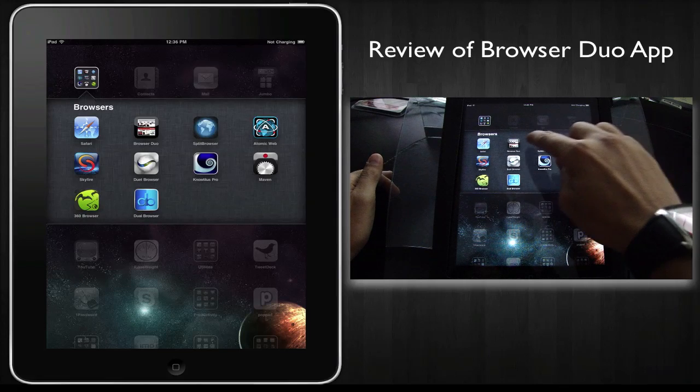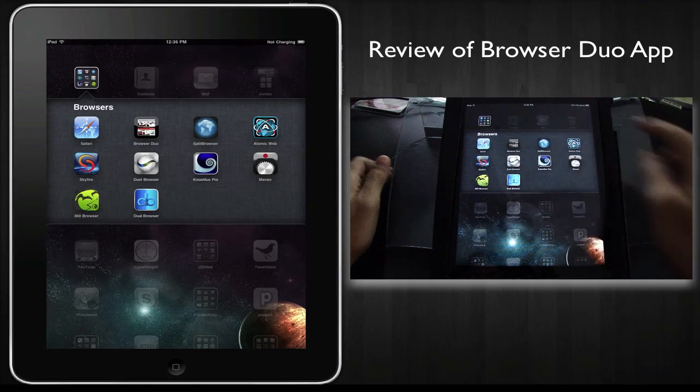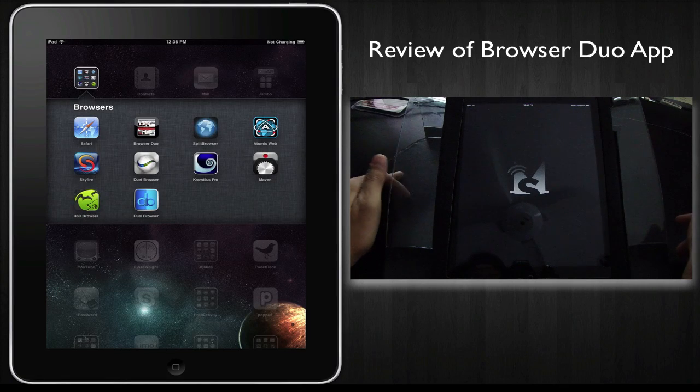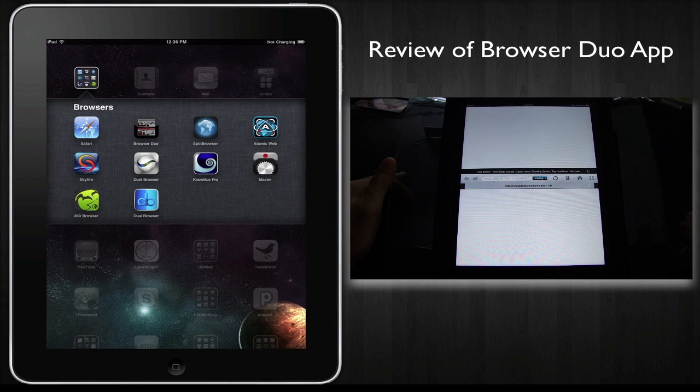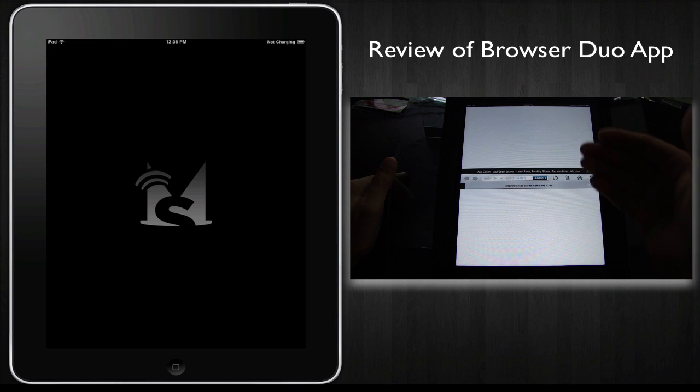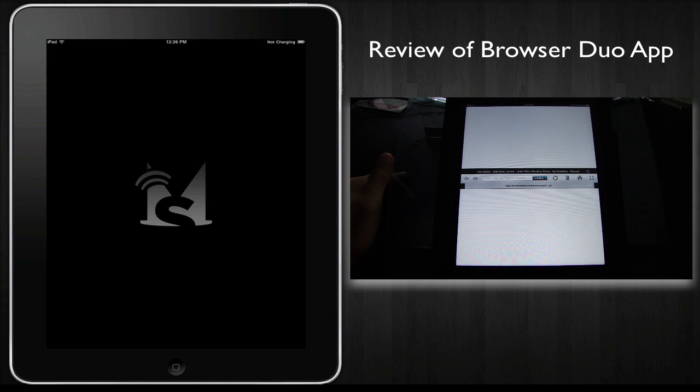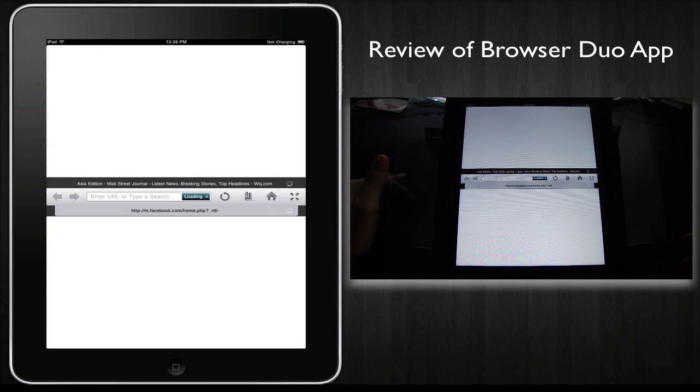Okay, so let's check out Browser Duo. Now this is a web browser that allows you to have two simultaneous windows for web browsing.